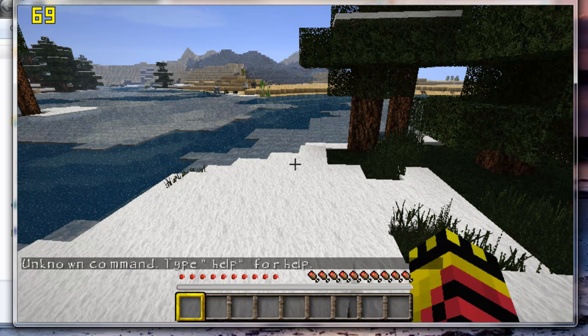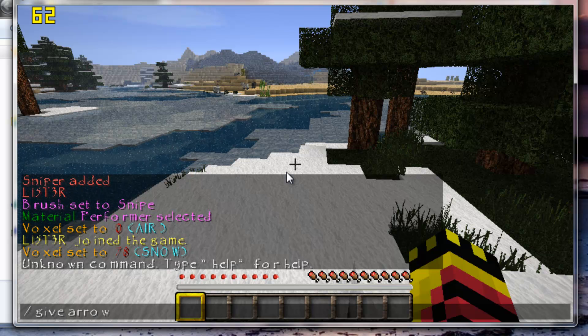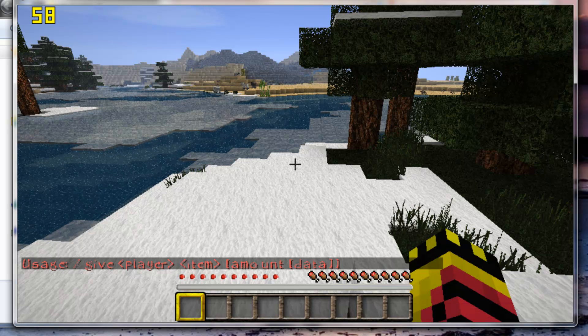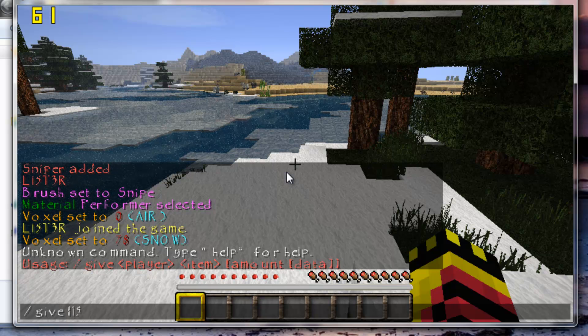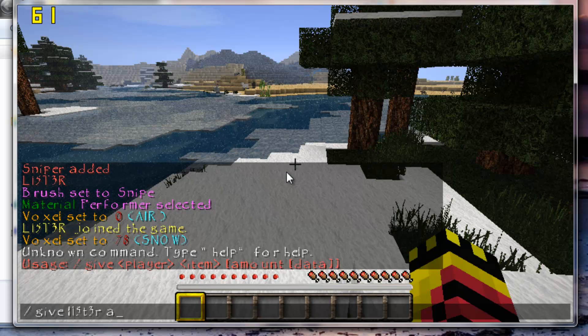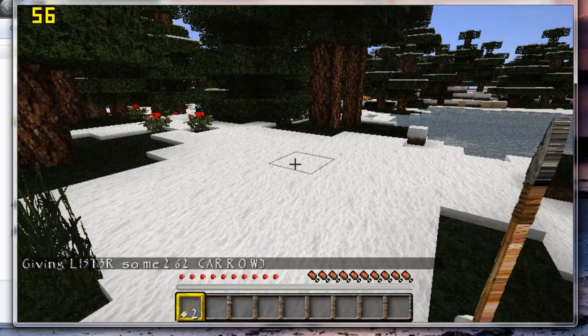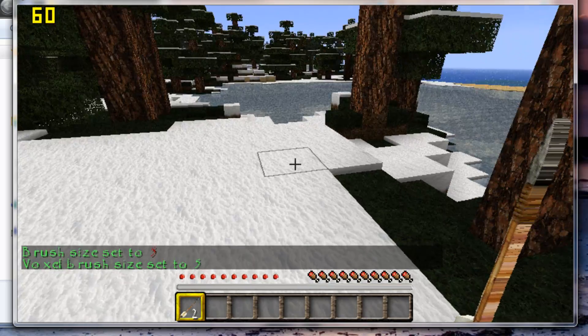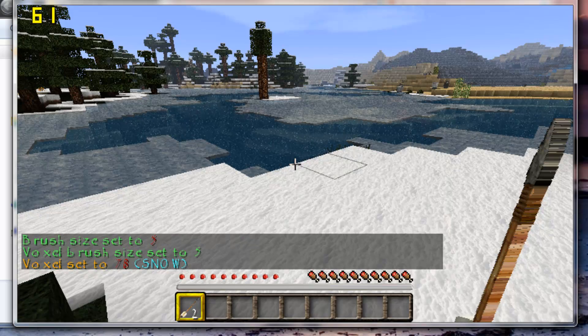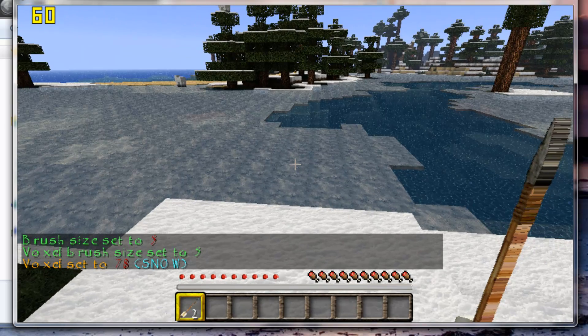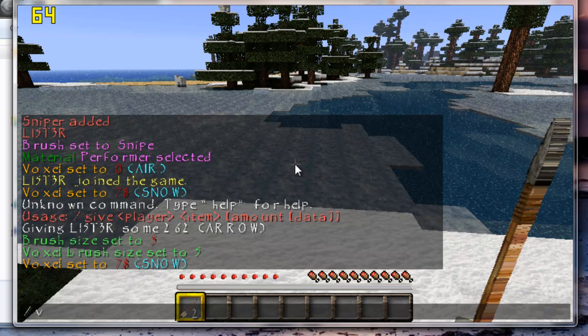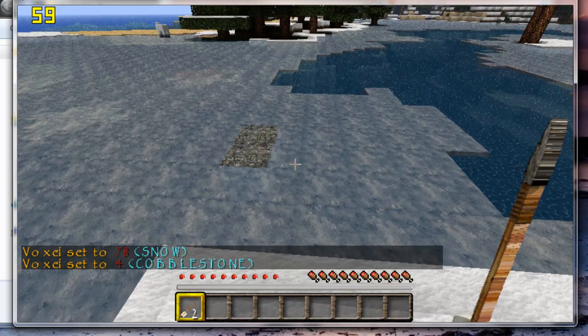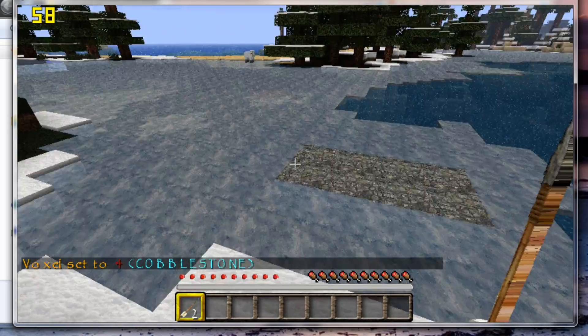Here, you need to give yourself an arrow. /give me arrow 2. So now we have an arrow. Just type /b 5, space 5, that makes your brush size 5. And as you can see, /v, voxel set the snow, or /v 4, set the cobblestone. And there you go, it now puts cobblestone in the ground wherever you want, far away, whatever you want.